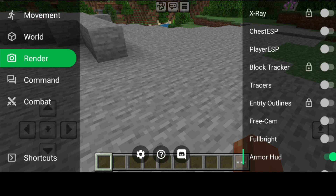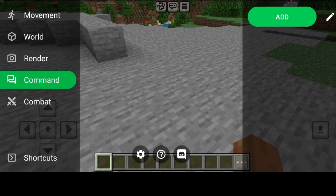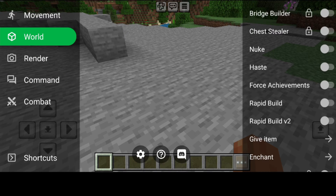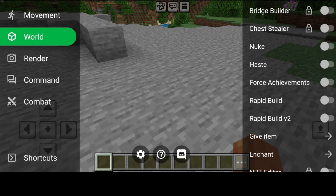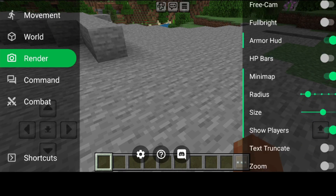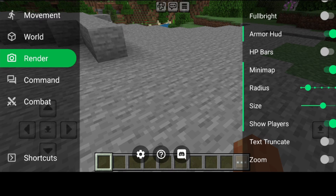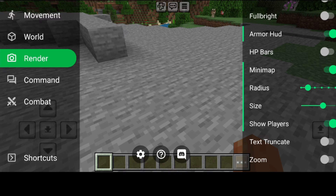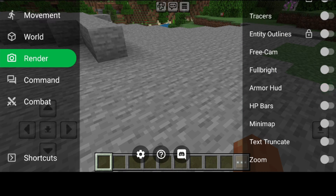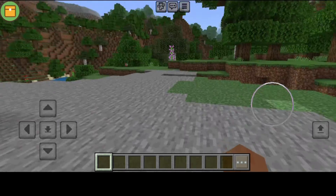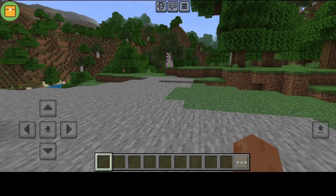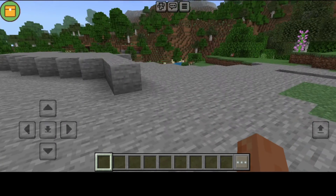You can cycle through all of these different sections to find stuff that you want. In the render section you'll see that some stuff is automatically enabled — for example the Radius, Size, Minimap, and Armor HUD. You can turn these off if you wish to do so. As you can see, once I exit out the Minimap is gone.